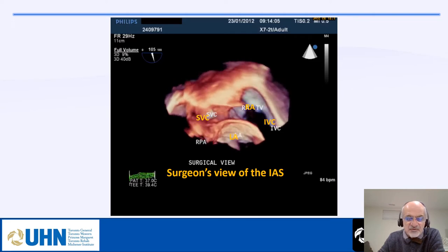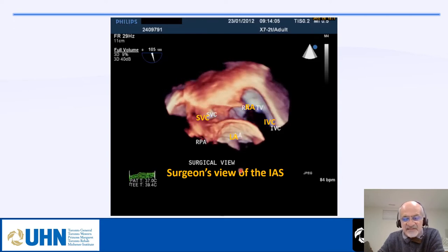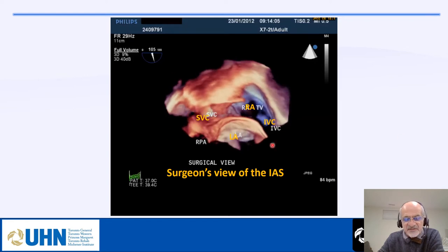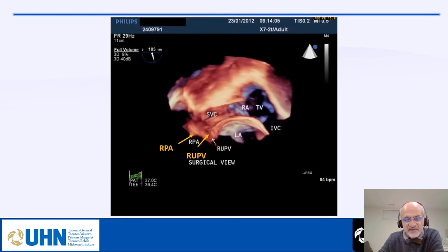The view shown earlier is the echo view, but this is the surgical view. The way a surgeon sees the interatrial septum is with the IVC on the right side, SVC on the left side, the left atrium below, and the right atrium above. You can rotate the picture to see it in this surgical orientation.